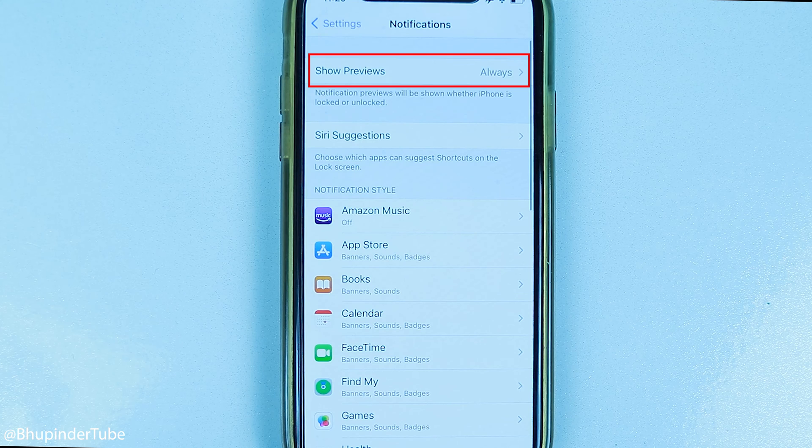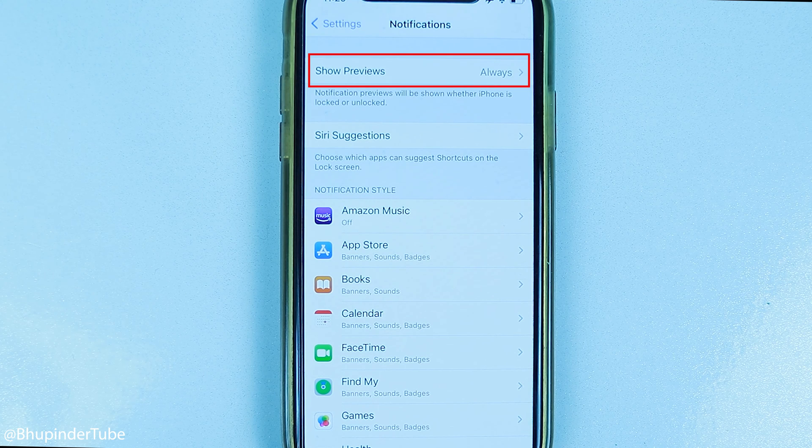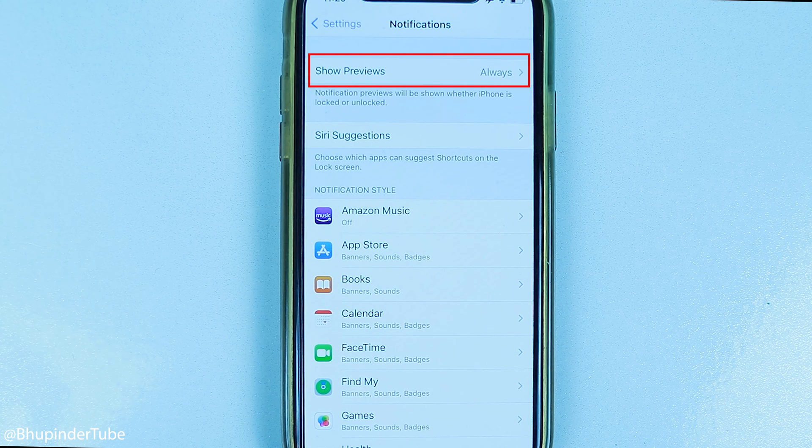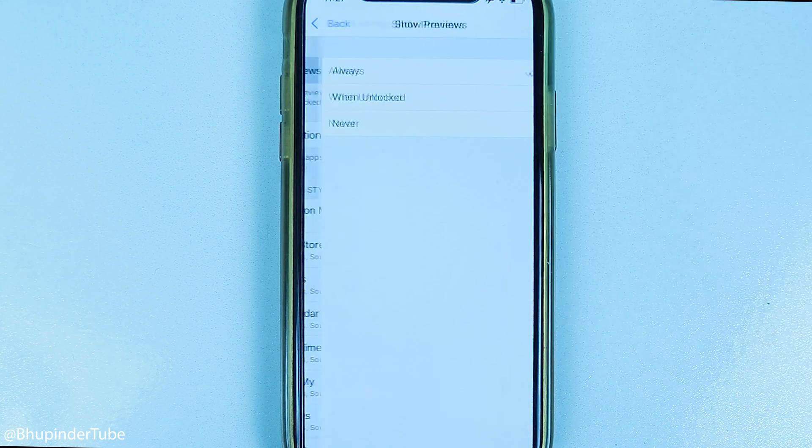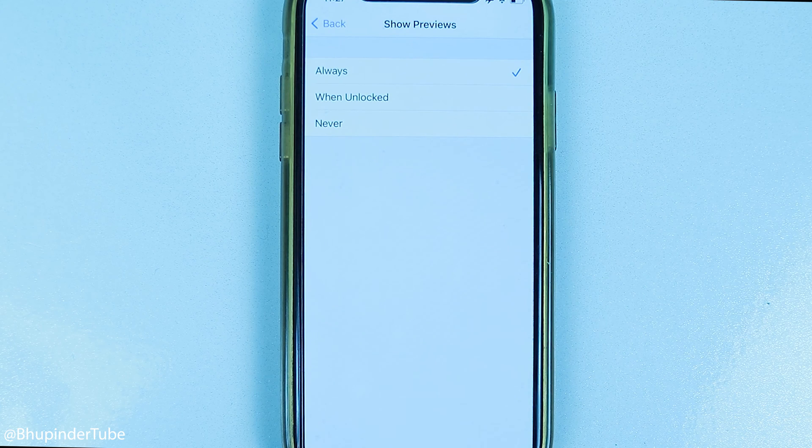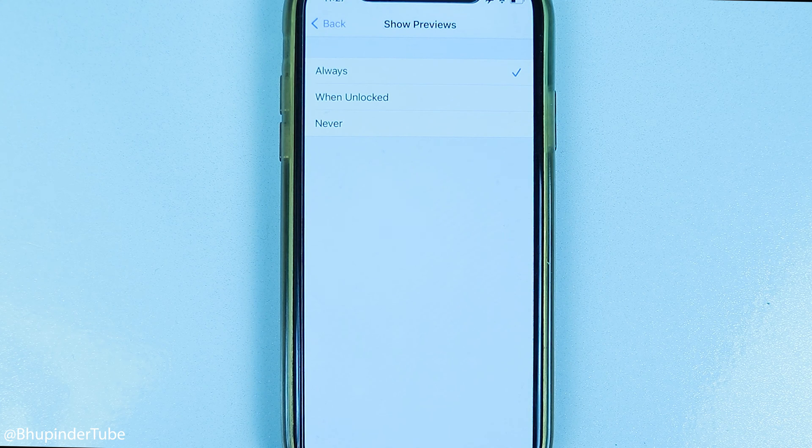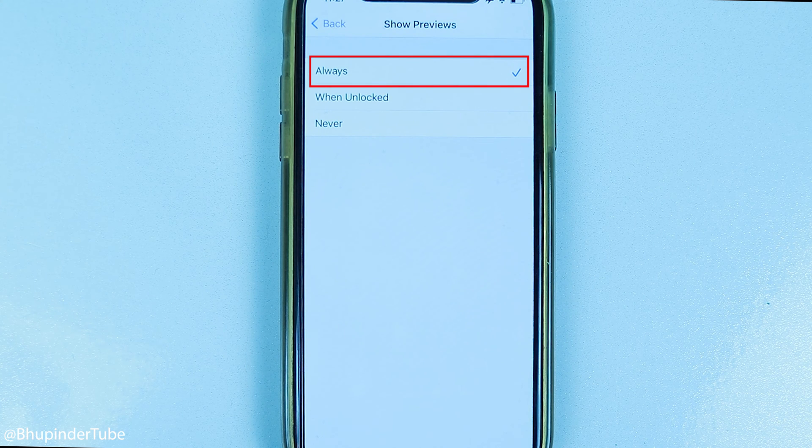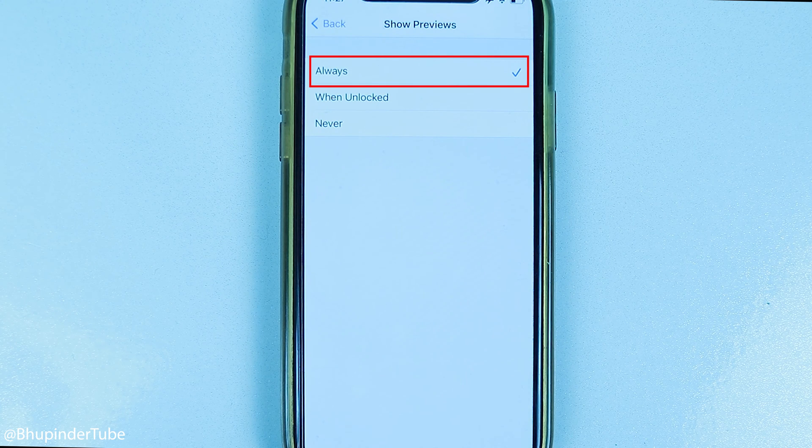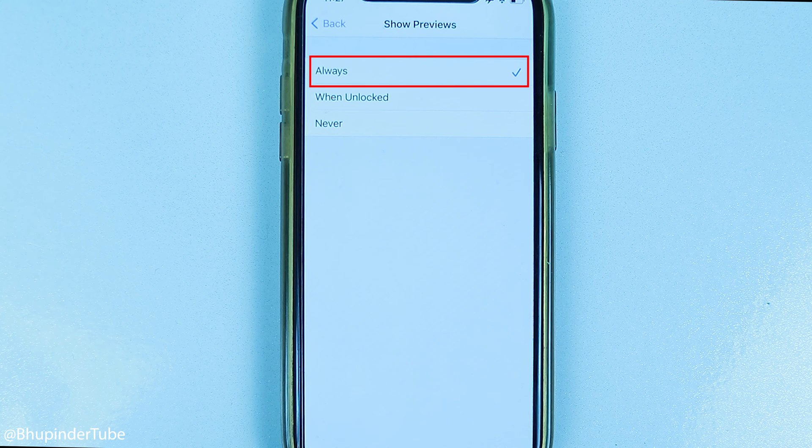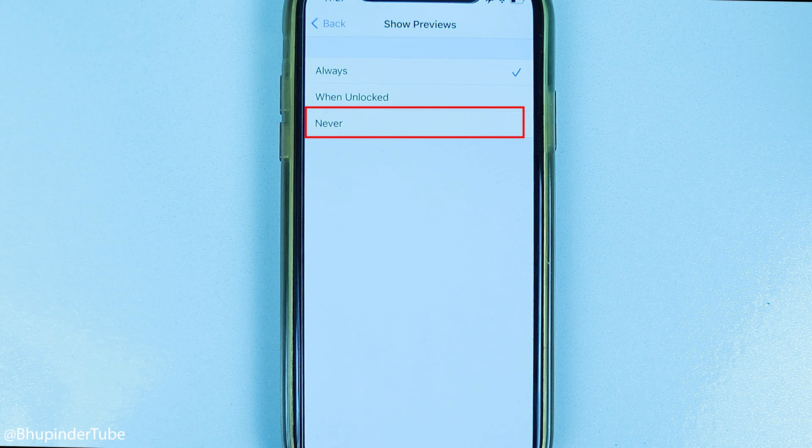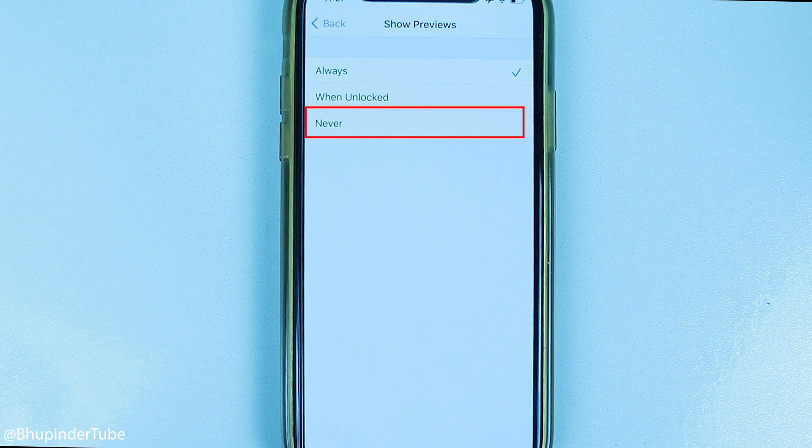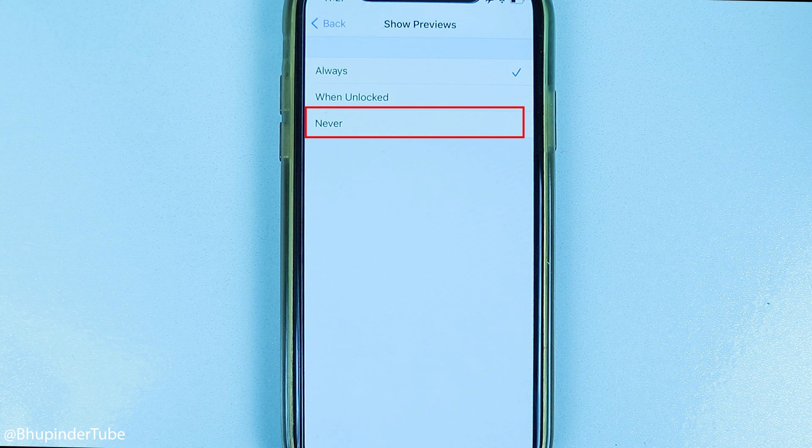Here, you can turn off all notifications by selecting Show Previews. You have three options. By default, Show Previews is always on, but you can change it to When Unlocked, or select Never to never get notifications.